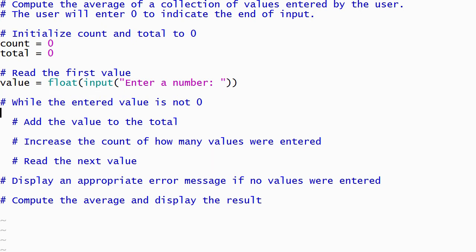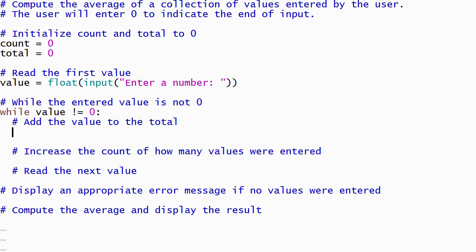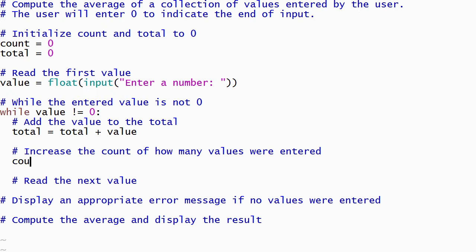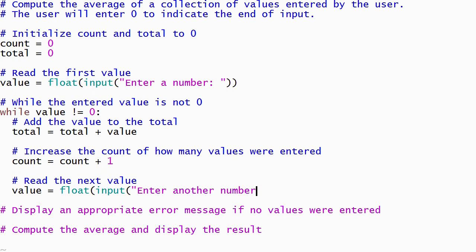Now it's time to write the code for our while loop. It begins with while, followed by a condition that will cause the loop to continue to run as long as the value entered by the user is not 0. The condition is followed by a colon, and the body of the loop is indented. The input value is added to the total using an assignment statement where the total variable appears on both sides of the assignment operator — this tells Python to take the existing value in total, add the input value to it, and store the result back into total. Similarly, we write a statement that adds 1 to the count variable. We'll complete the body of the loop by reading the next input value as a floating point number.